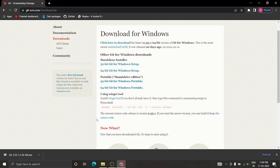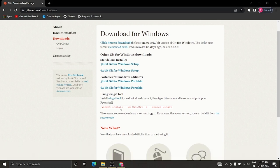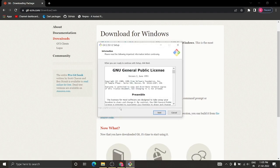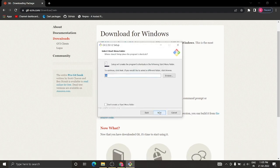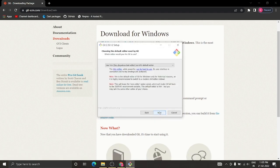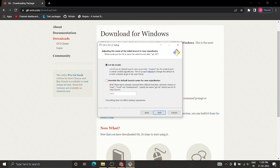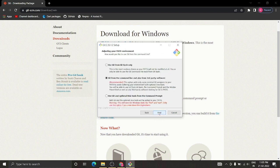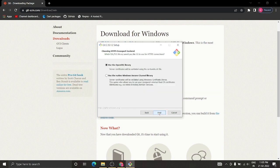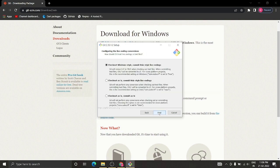Download it and double-click. There are some pretty simple steps to follow. It'll open up after double-clicking and you'll basically click Next, Next, and Next. Most options are default, so just go ahead and click through.